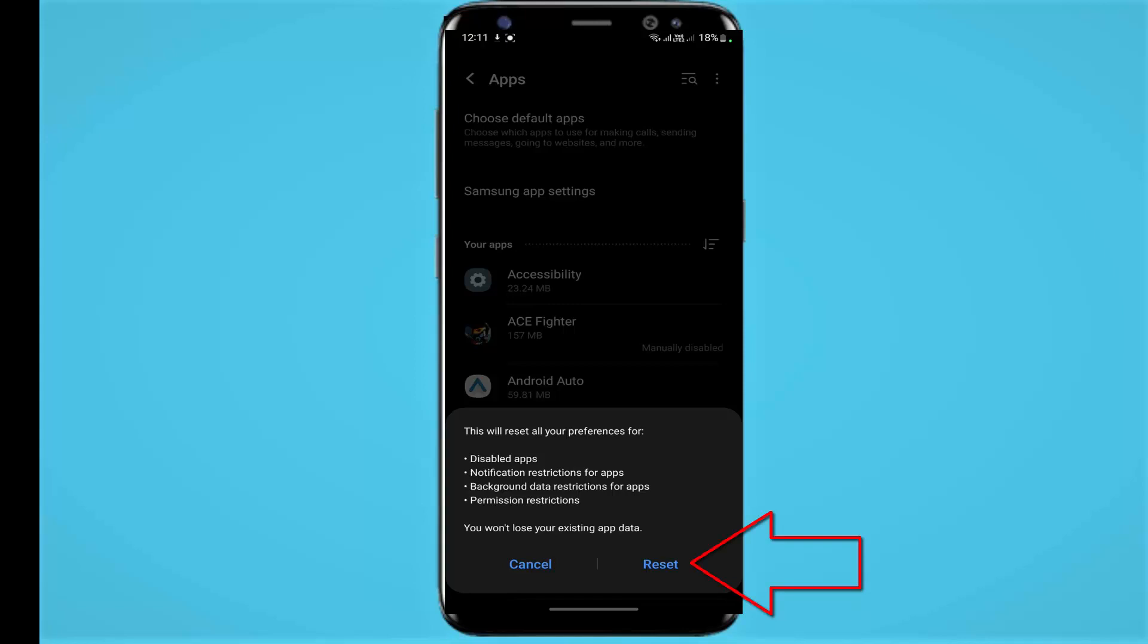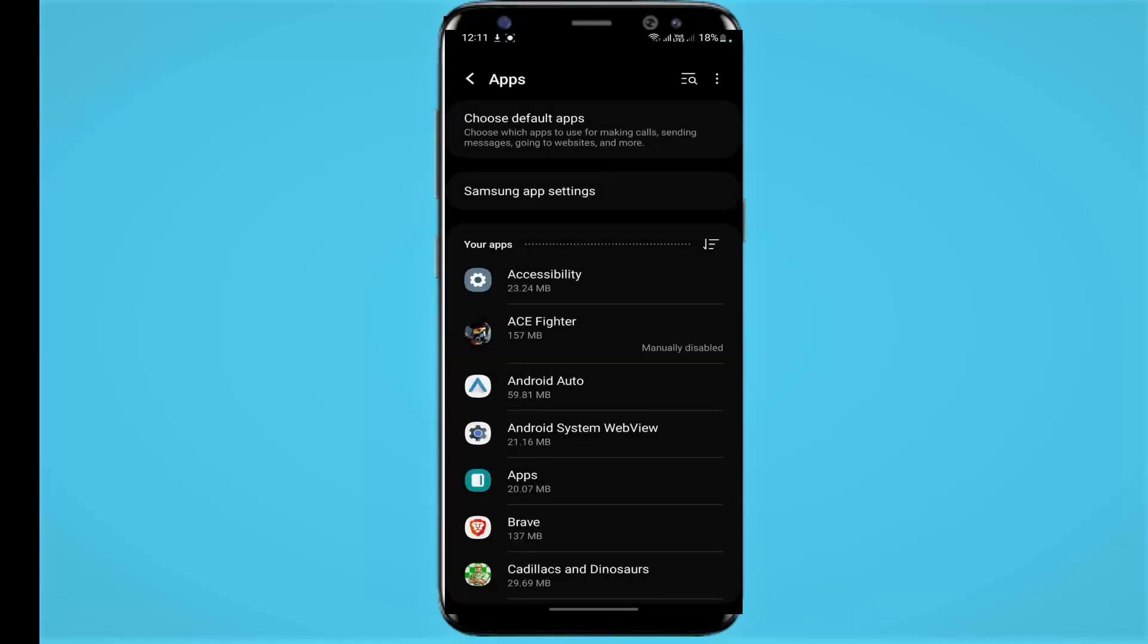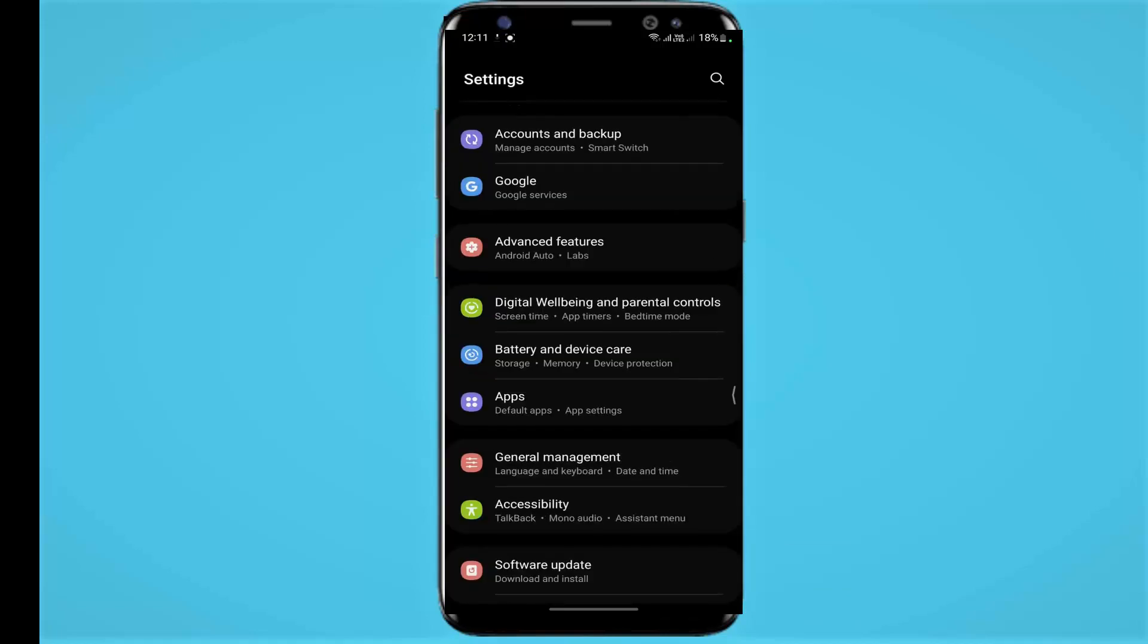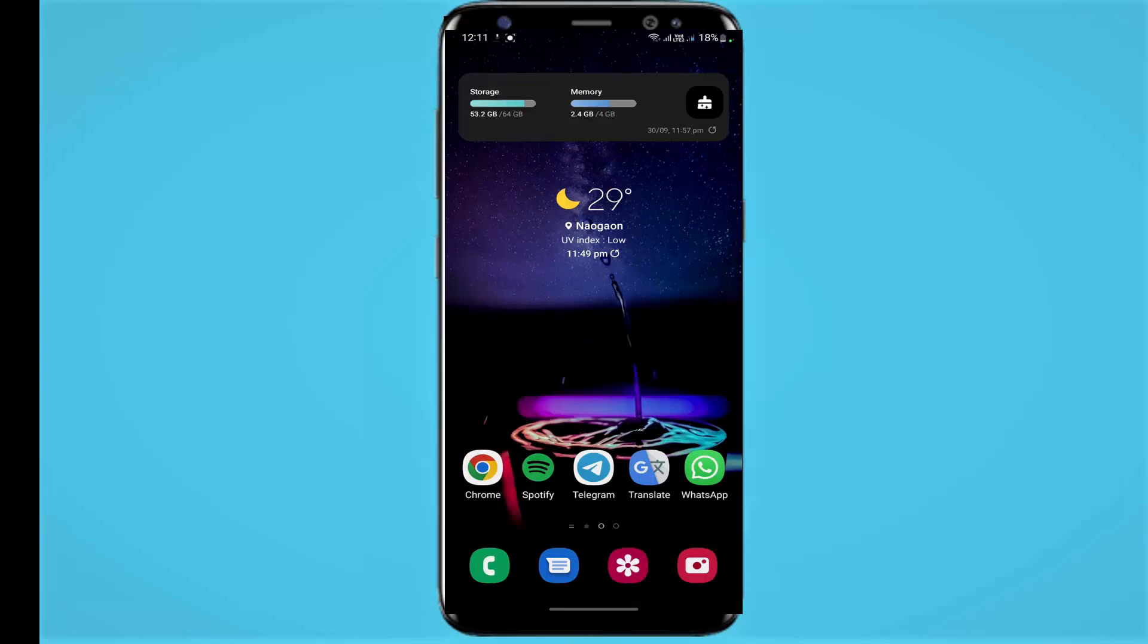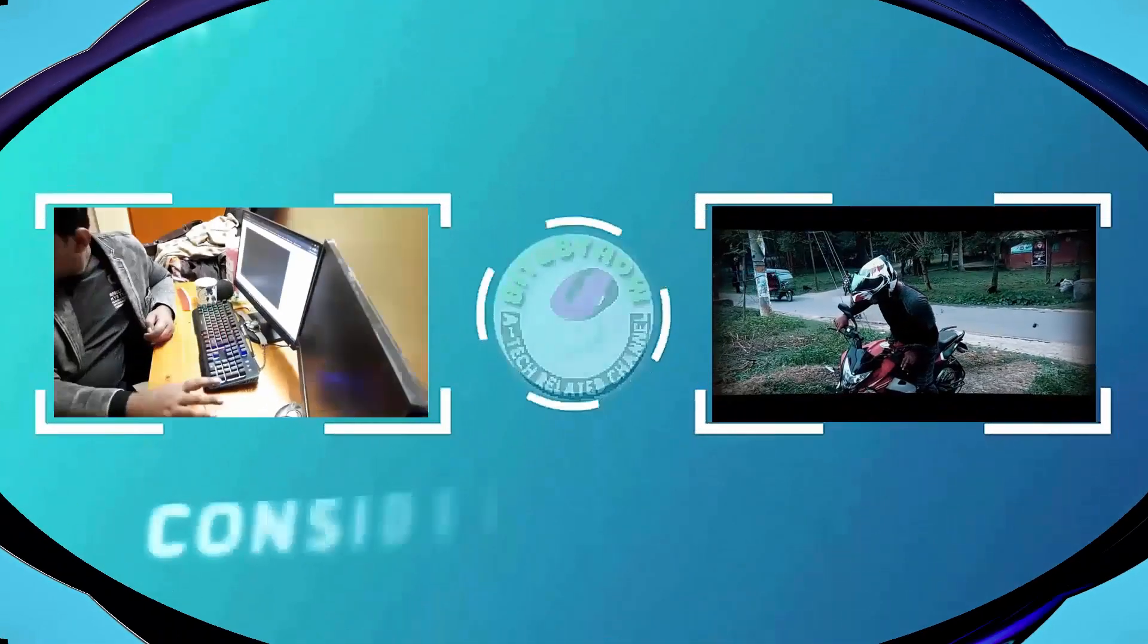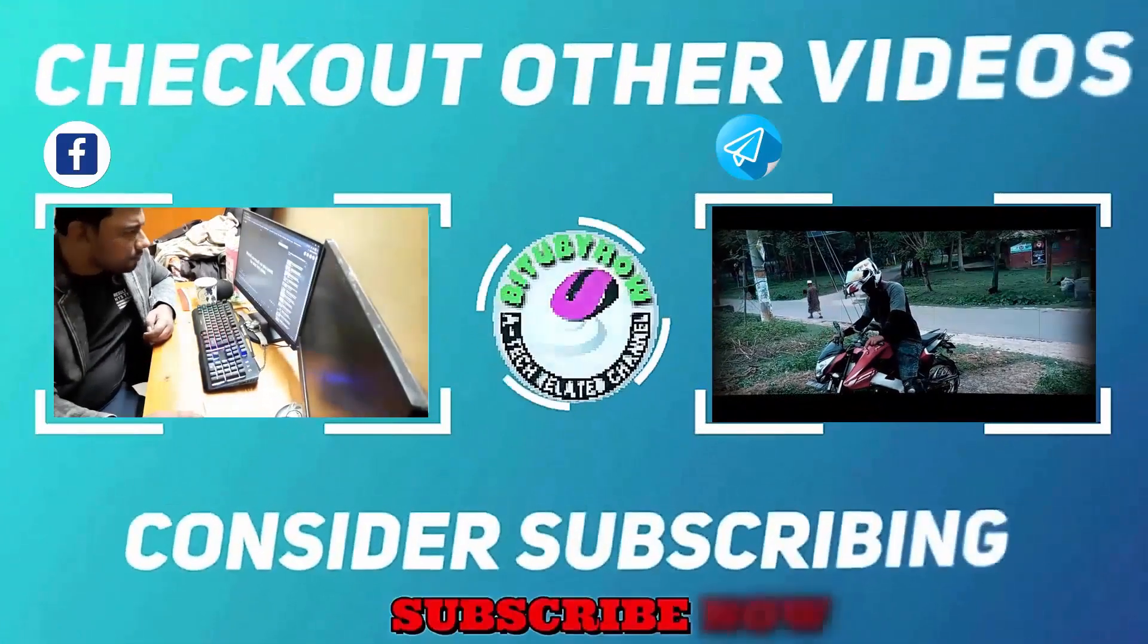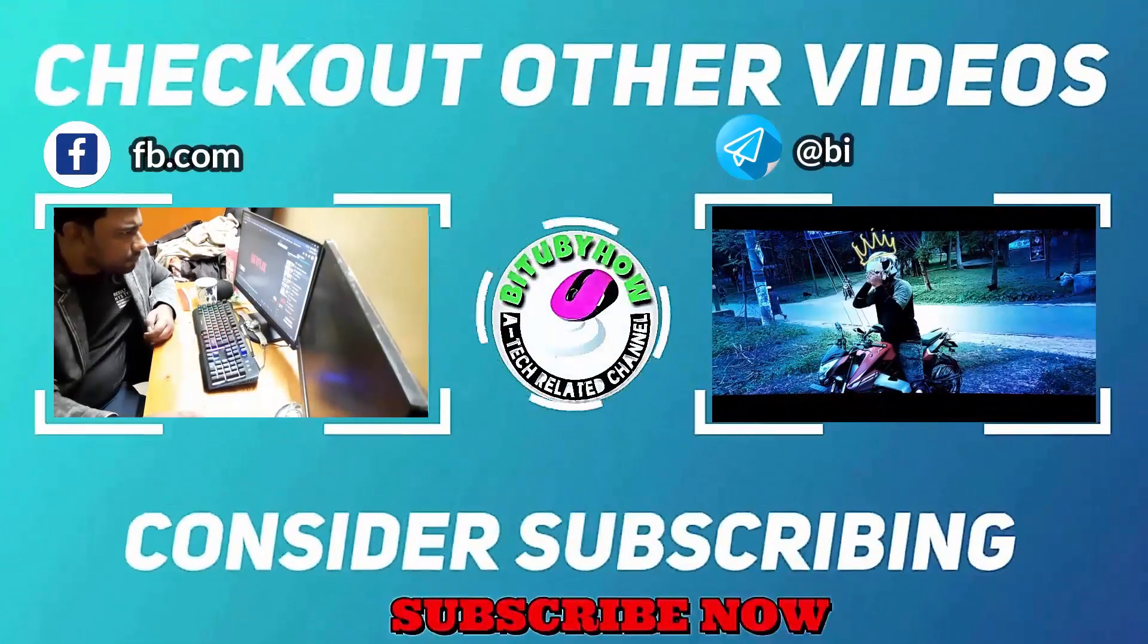not tapping this time because by tapping here my screen recorder will be closed. But you need to tap on Reset. After that, restart your phone. After the restart, your problem will be fixed.